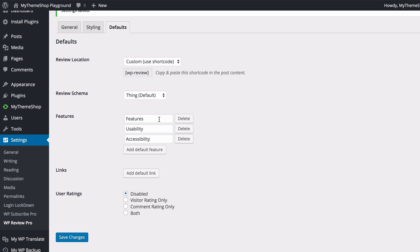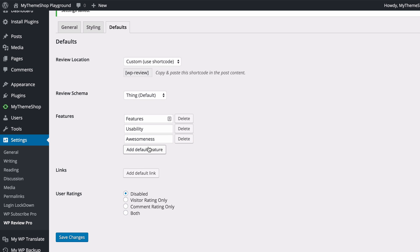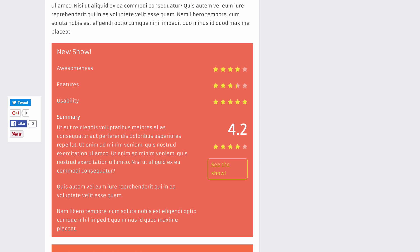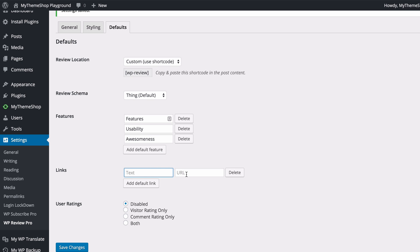You can also add the default features that you're going to score your reviews by. That includes features, usability, and accessibility by default, but you might want to add another default feature such as 'awesomeness' and this will show up on all your reviews. You can press delete to remove any and add as many as you like. On the front end you can see the categories along with a star rating, and an average is created which gives the final review score. You can also add a default link to your reviews by adding text and a URL.